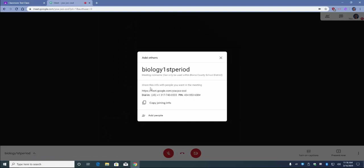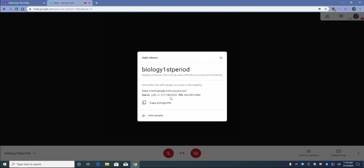This information is how others will connect. You can highlight and copy and paste with keyboard shortcuts, or you can click Copy Joining Info.